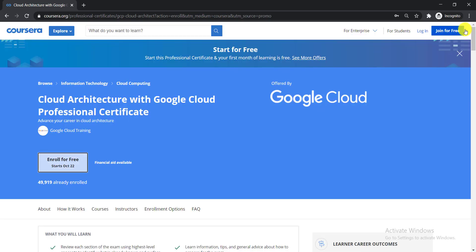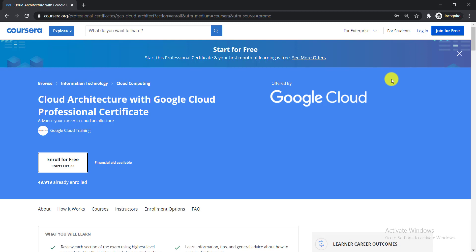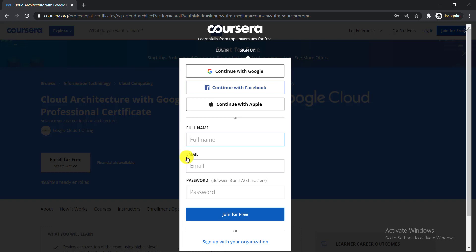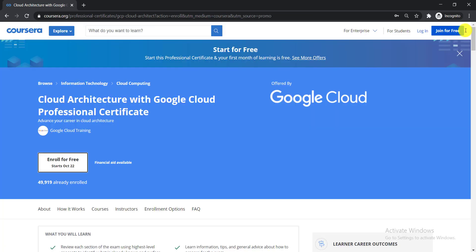Please do not click 'Login,' as that will log you into your existing account. Instead, click 'Enroll for Free' to find the option to create a new account. These courses are available only for accounts that have never been used on Coursera before. Simply enter your full name, email, and password, then click 'Join for Free' to complete enrollment.